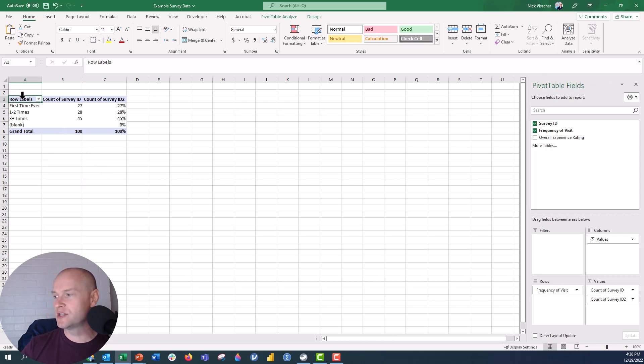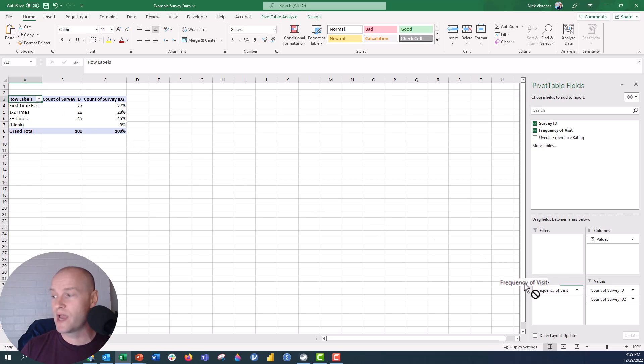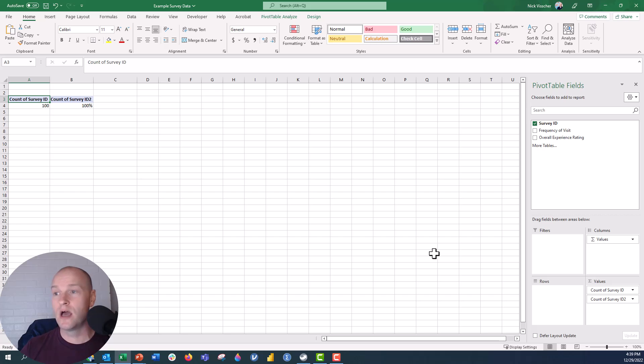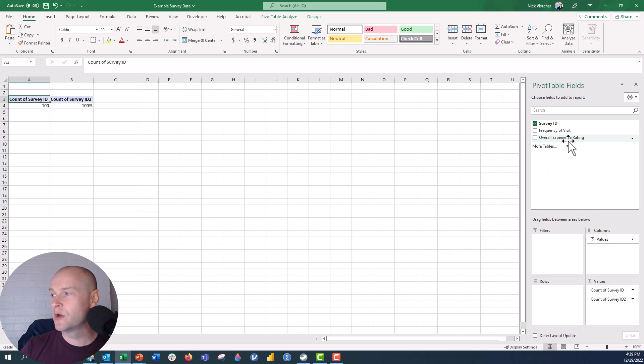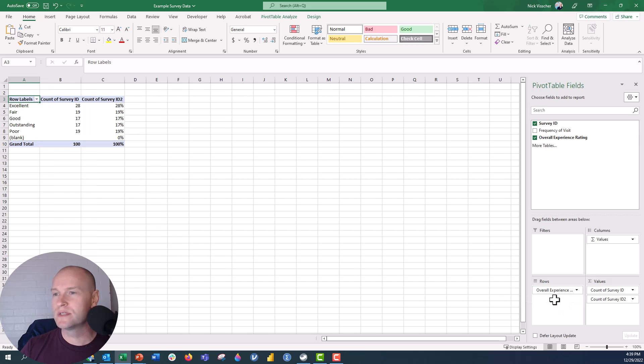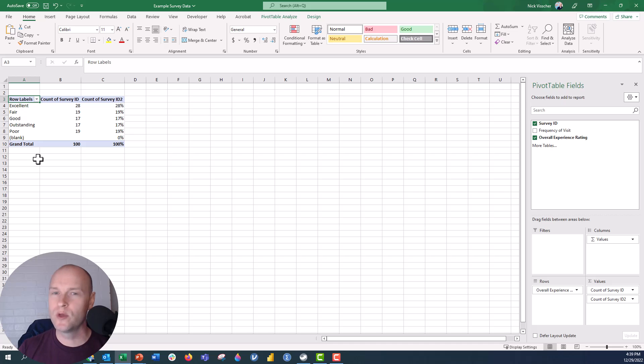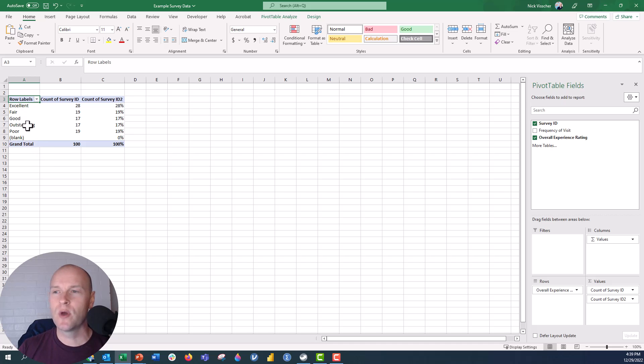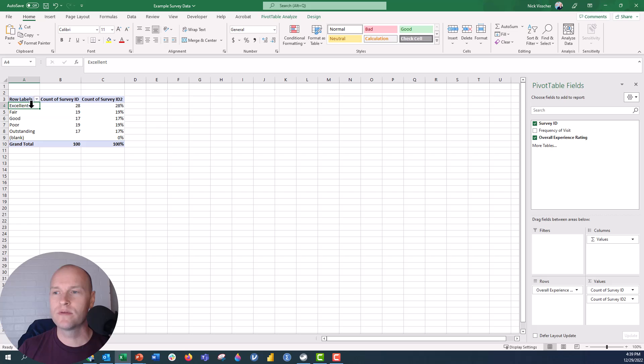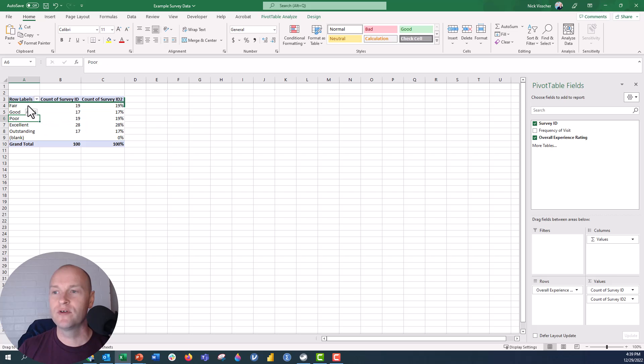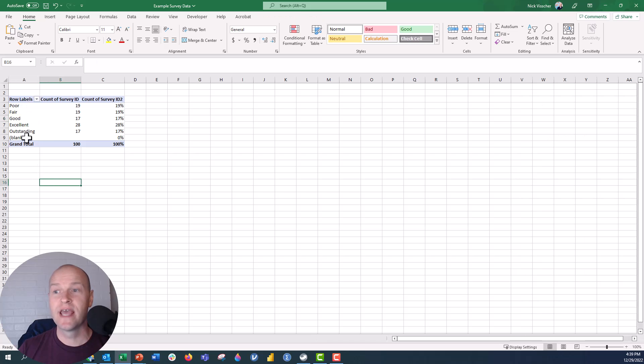Now let's go ahead and try to do the overall experience rating. Frequency of visit. All I have to do to get rid of this is drag it out, unclick, and it's gone from the pivot table. Now I'm going to go to overall experience rating, drag this down into rows. And you can see I have the same type of data right here. But now I want to reorder this too because it's also sorting alphabetically and we don't want that. So I'm going to go ahead and move outstanding to the very fifth spot. Excellent. I'm going to move to the fourth spot. Poor. I'm going to move to the very first spot. Poor, fair, good, excellent, outstanding. Perfect.